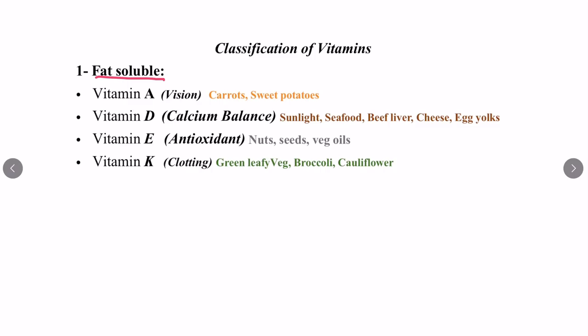Vitamin A is responsible for vision, and the sources are carrots and sweet potatoes. Vitamin D is responsible for calcium balance, and the sources are sunlight, seafood, beef liver, cheese, and egg yolks. Vitamin E acts as an antioxidant, and the sources are nuts, seeds, vegetable oil, etc.